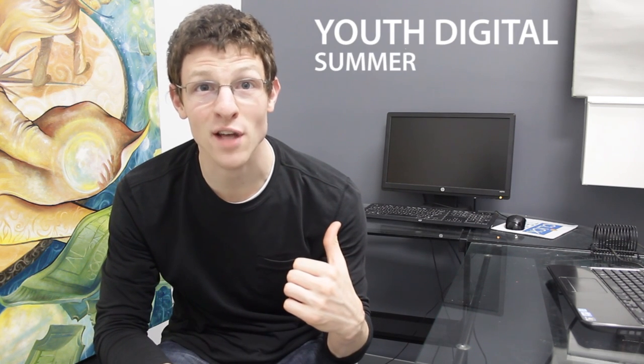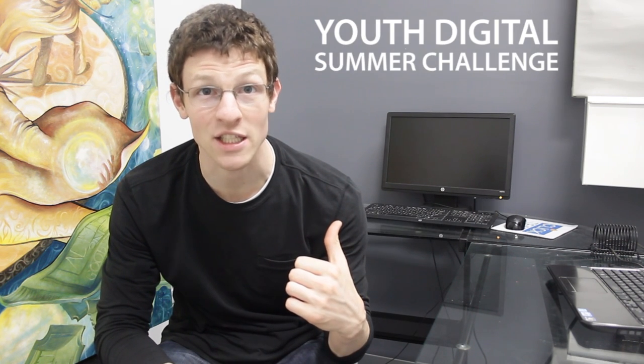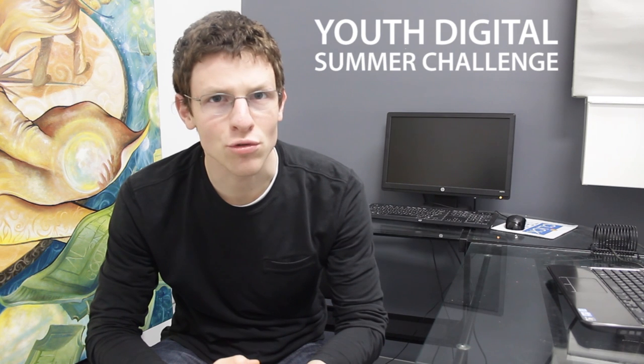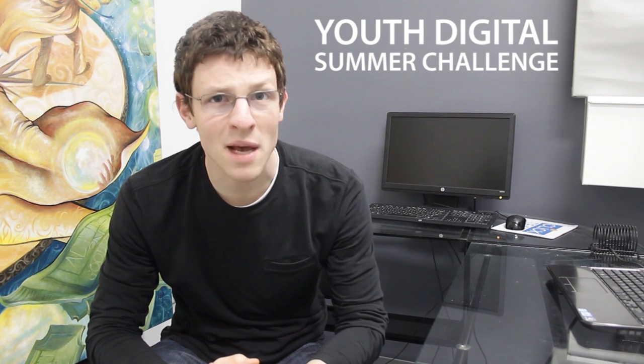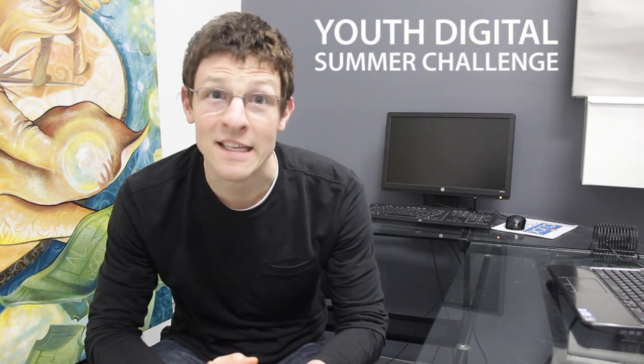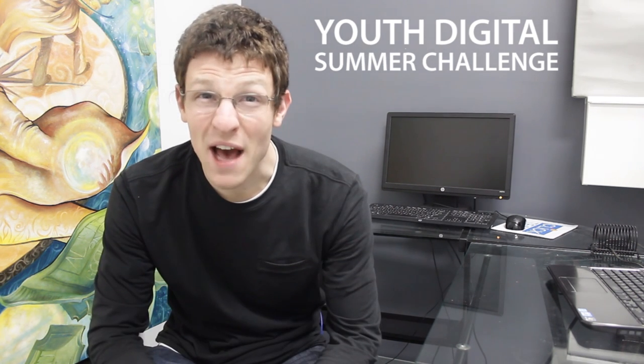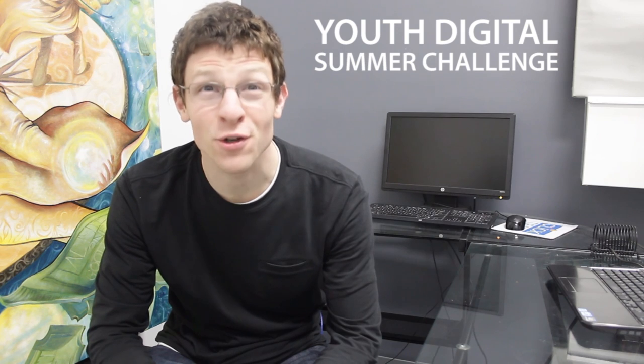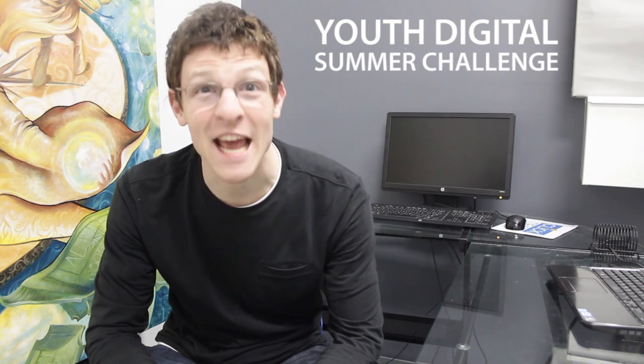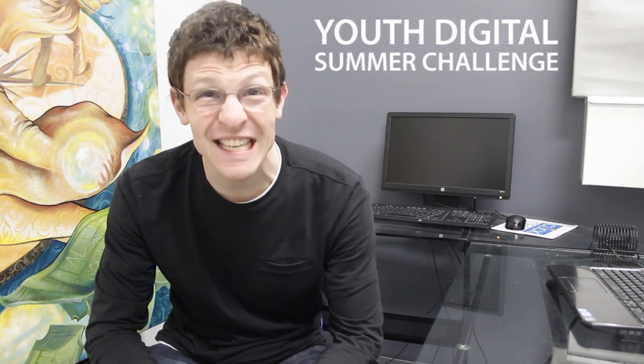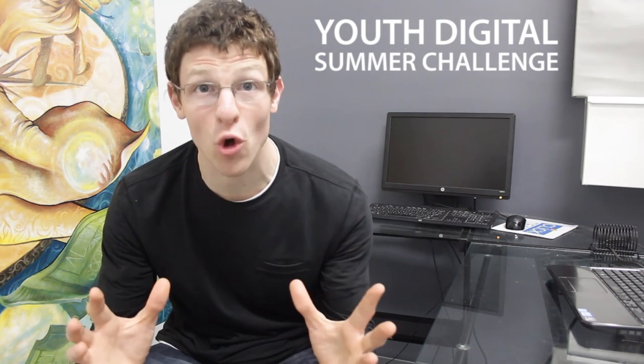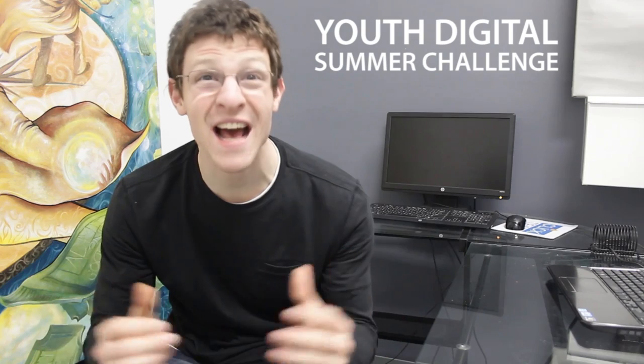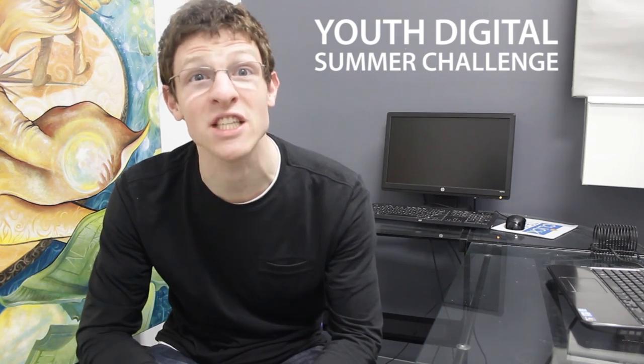The challenge, should you choose to accept it, is this: you have until August 1st to create an amazing role-playing game, also known as an RPG. Now some of you are probably thinking, I am going to own this challenge, but what's a role-playing game?